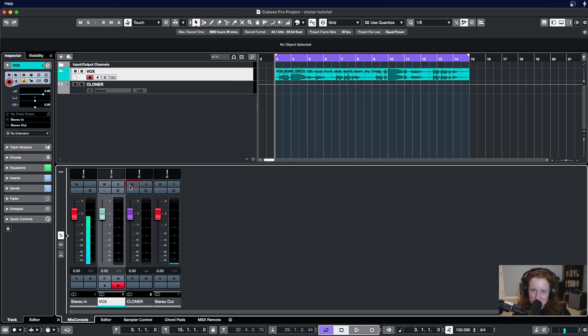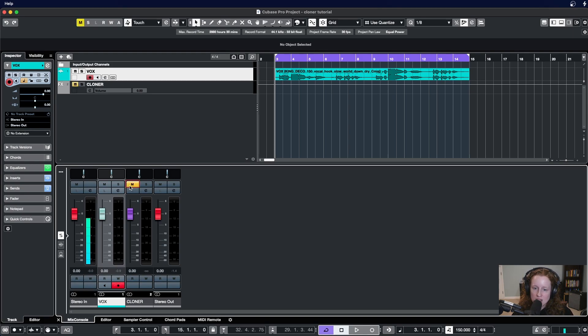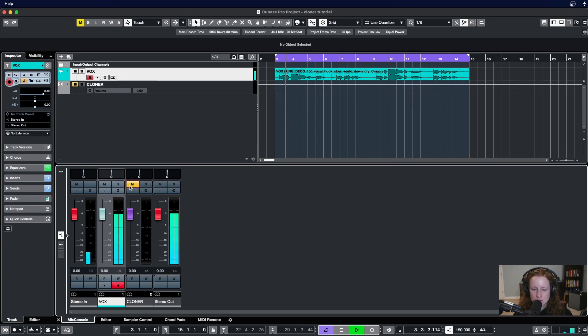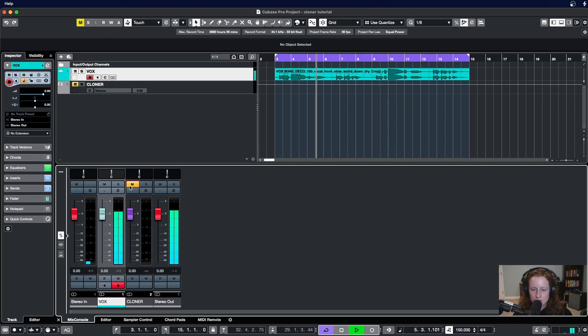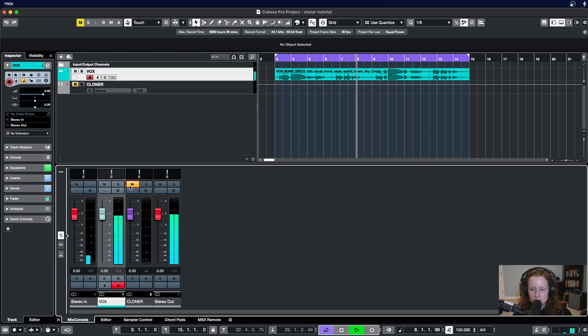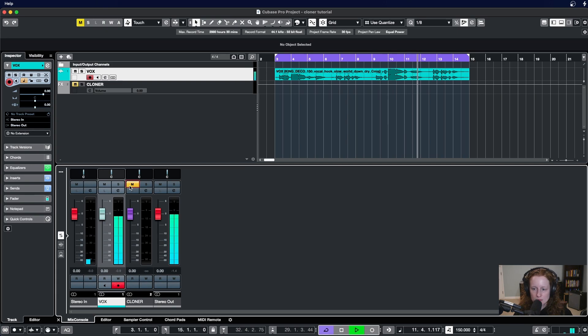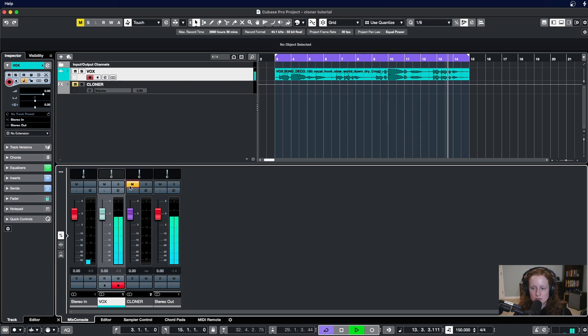Last thing to do is to activate the send by clicking this power button here. Now that we have Cloner set up as a vocal doubler here, I'm going to mute it so we can listen to what the vocal track sounds like without the send active. I'll slow the whole world down for you if you want, if you want me to, I'll make it all up to you if you want, if you want me to.